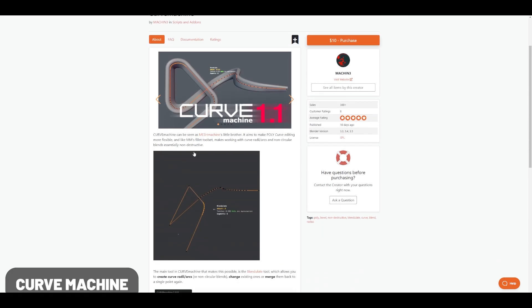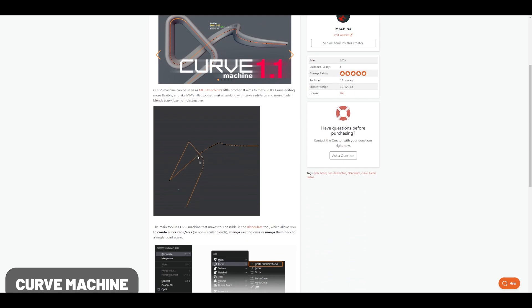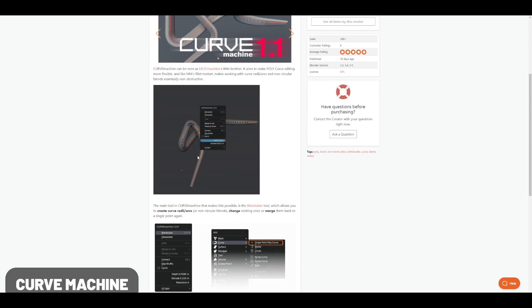Curve Machine recently had an update. The default curve tools are okay in Blender, but this tool set gives you a lot more control over your curve editing, making them a lot easier to work with.